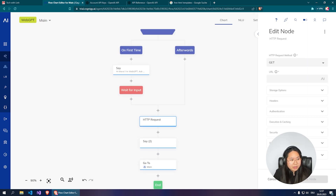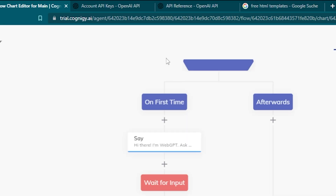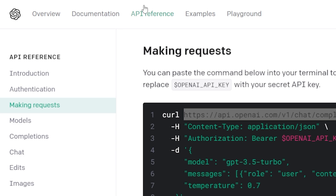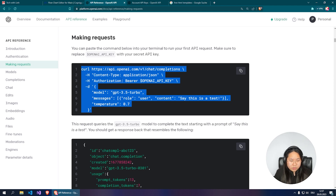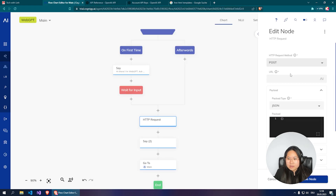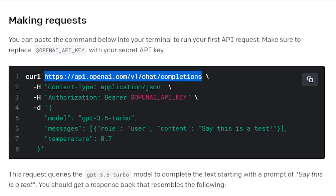Click on the HTTP Request node and change the HTTP request method to POST. Then go to platform.openai.com, go to API Reference, and then 'Making a Request.' Copy this URL: api.openai.com/v1/chat/completions — and paste it into the URL field of the node.